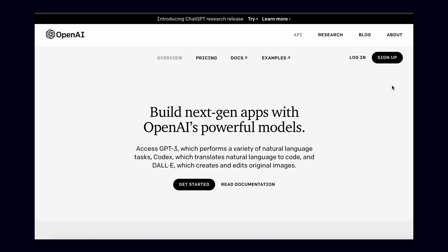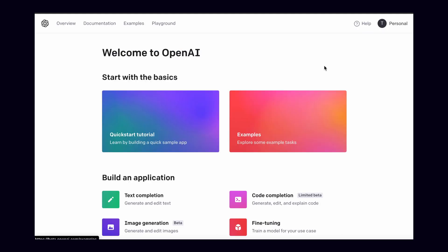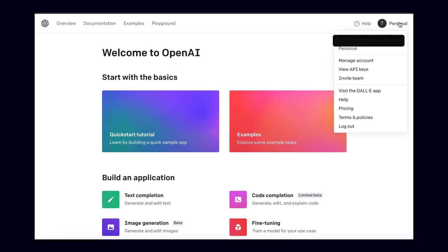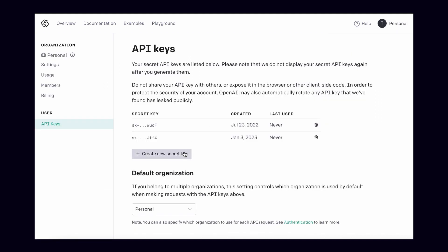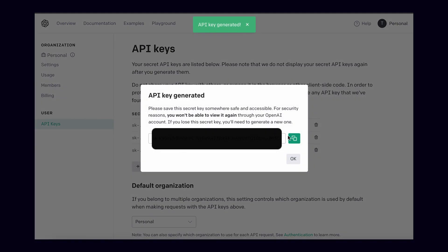Secondly, you'll need an account on beta.openai.com. When you first create your account, you should get $18 of free credits to use over your first month, so you shouldn't need to add a credit card or anything like that. Once you've got an account, go to the top right corner of your screen, click on your account, then view API keys. Click on create new secret key, then copy this key to be used later in your project.